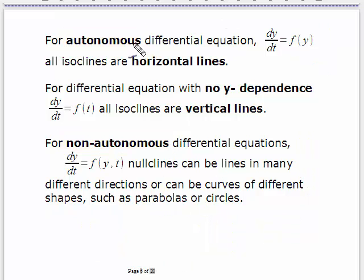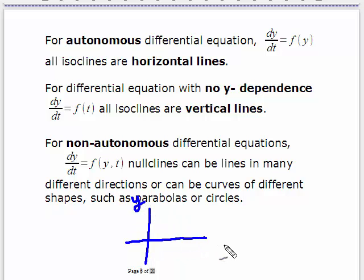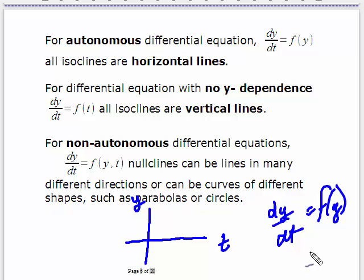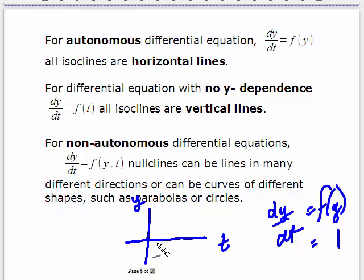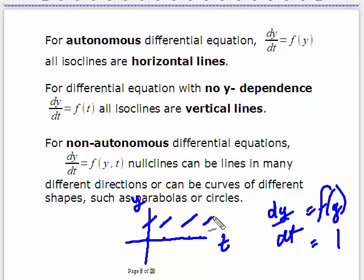Let's look at why, for the autonomous situation, the isoclines are all horizontal lines. Here's the yt plane, and the derivative has no t dependence. Start at t equals zero and find the point in y where the first derivative equals, say, positive one. Because there's no t dependence, at that value of y it's also one, and at every other value of t at that same y it's also one. So if you draw a line through these points, that would be your isocline for c equal to one — and you see it's a horizontal line.